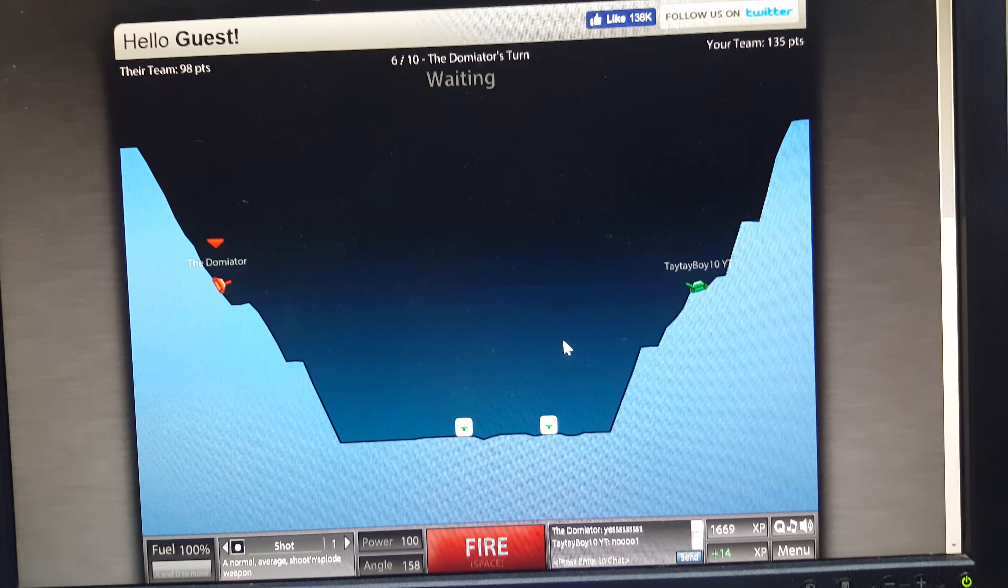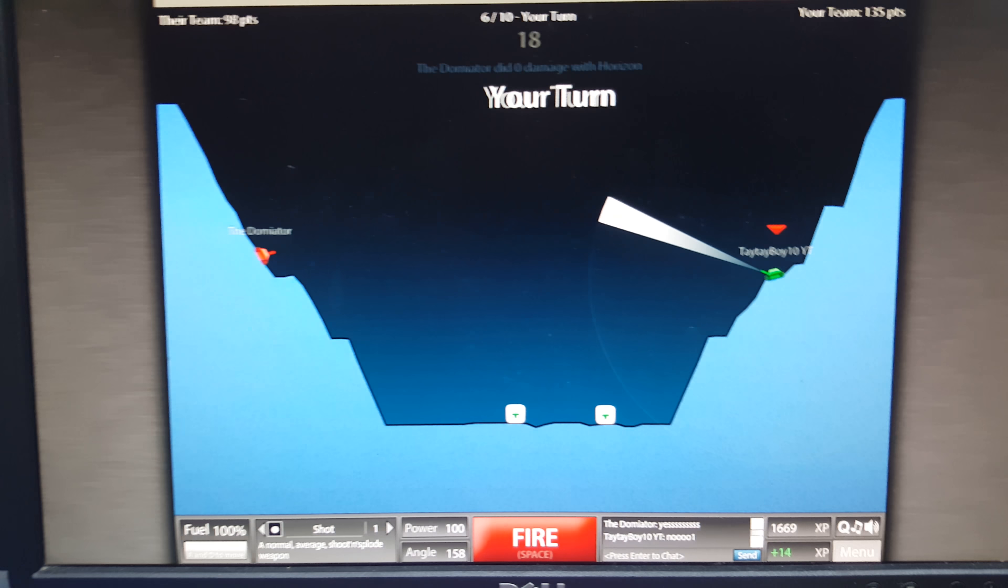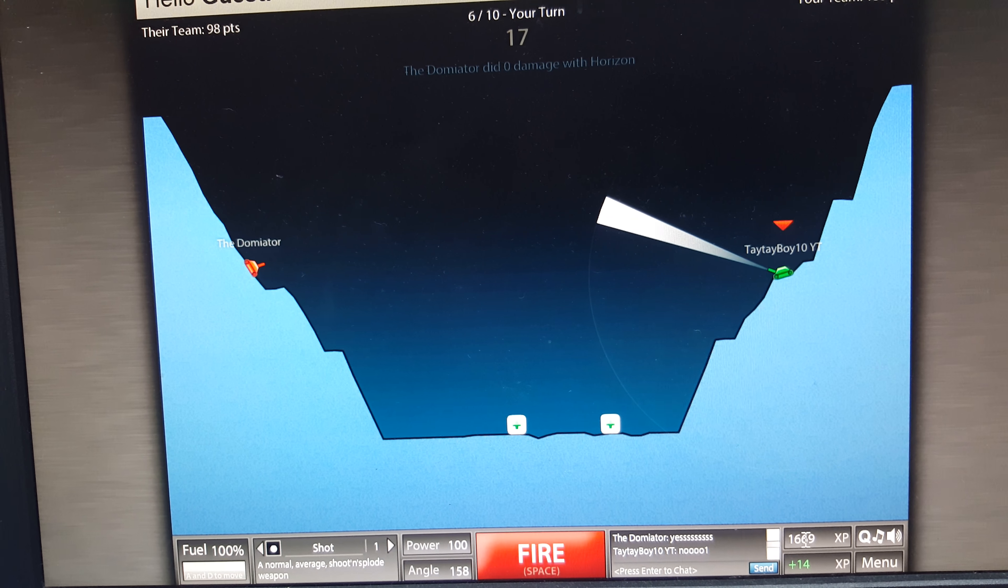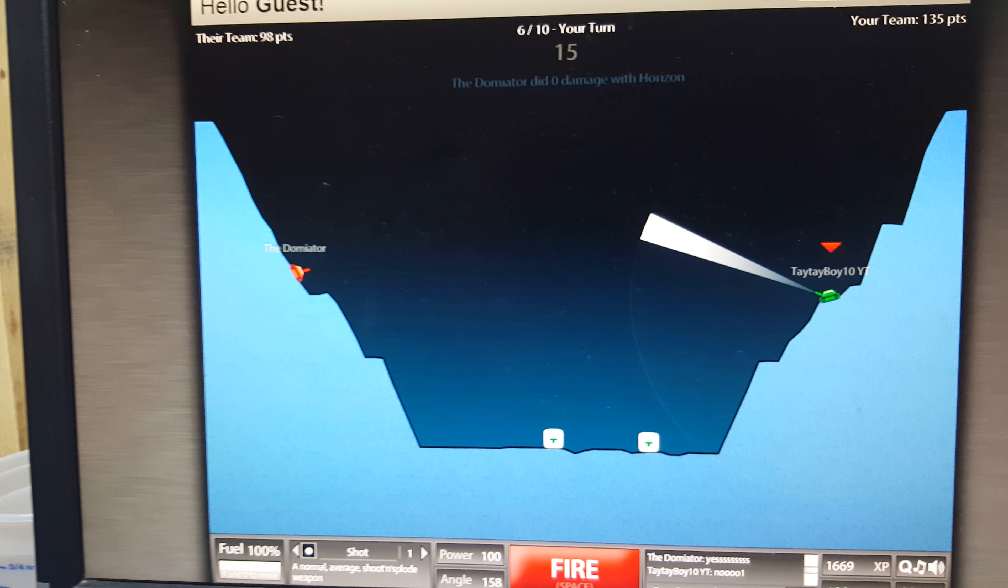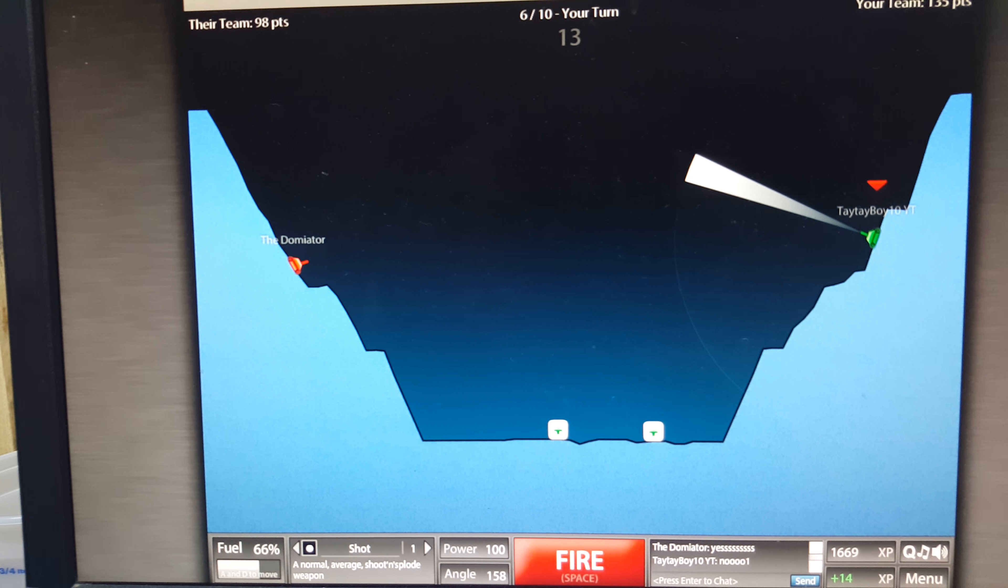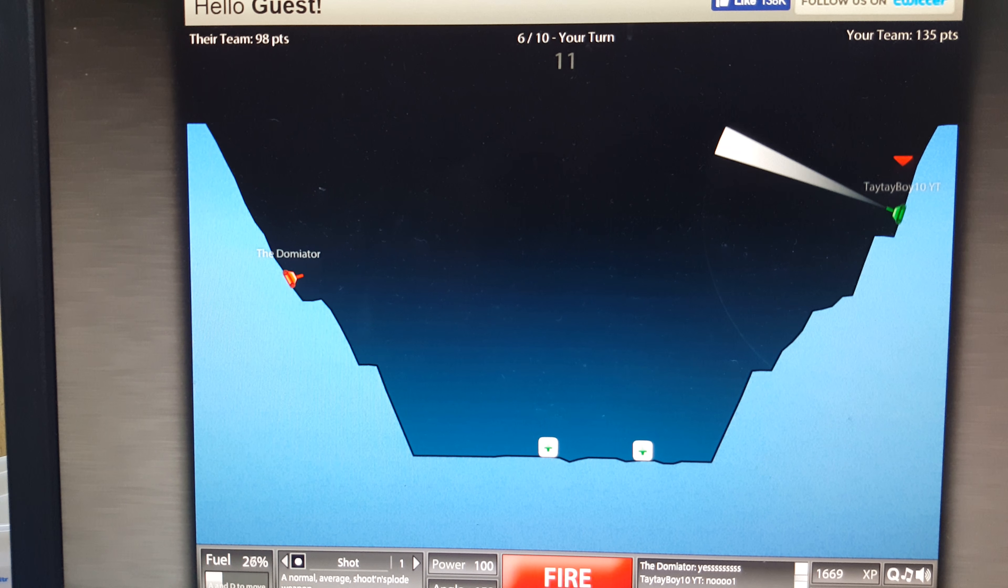Miss me! Ha ha, I'm moving up because I'm not getting shot.